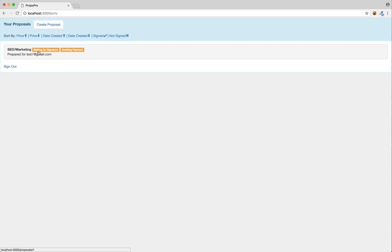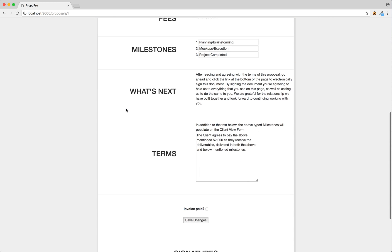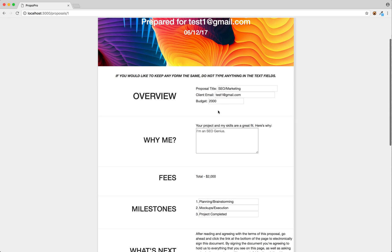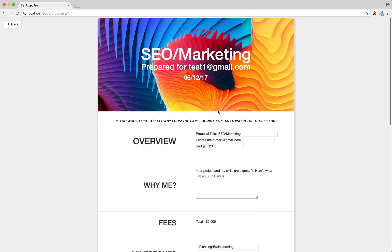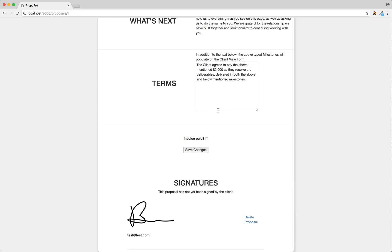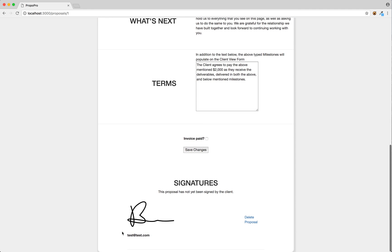So we see this proposal here. It says waiting for signature and awaiting payment. What you can then do is click on it, and this takes us to the edit page. All these things in here we can edit before we send it to the client, or we can just leave it how it is because we've already done that when we created the proposal. Down here you can see signature and email — there's nothing currently because the proposal has not yet been signed by the client.